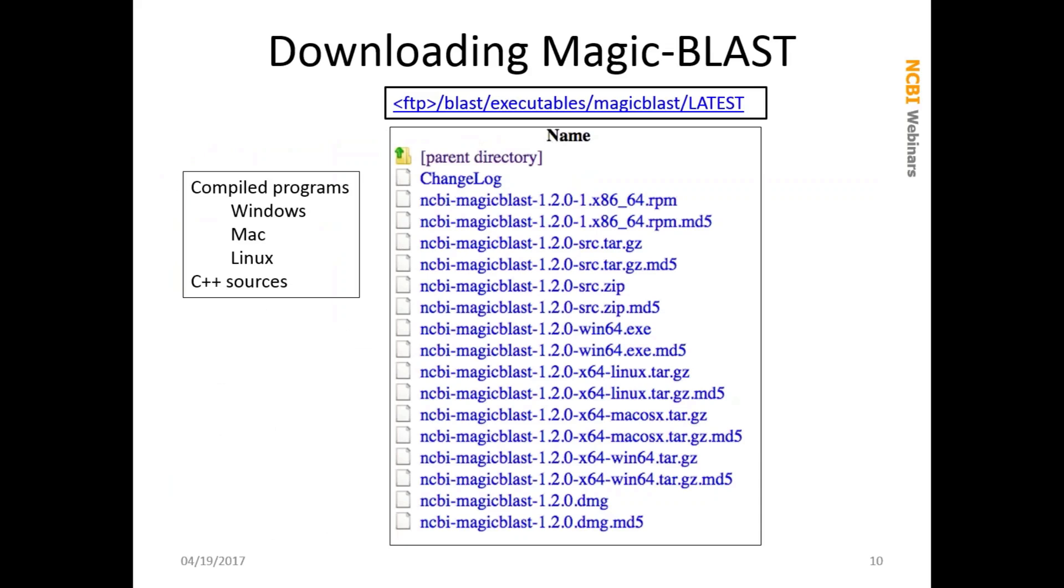Where can you get MAGICBLAST? You can download it. It's available in the BLAST executables area of our FTP site. There are compiled programs there for your basic operating systems: Windows, Macs, and Linux. If you like, the C++ sources are there as well if you want to try to compile that yourself.